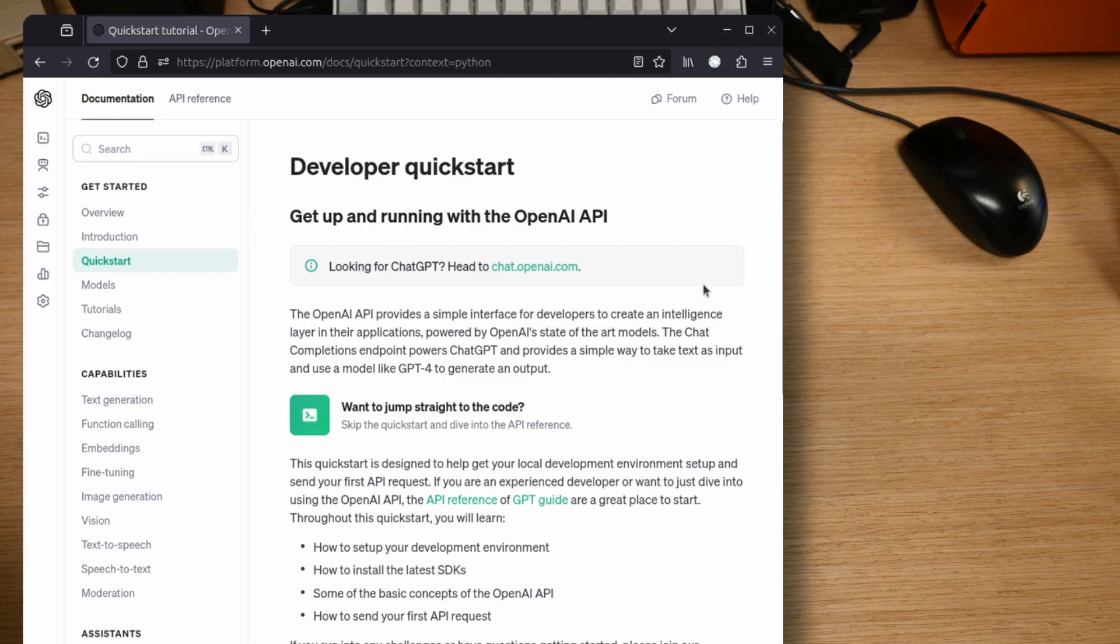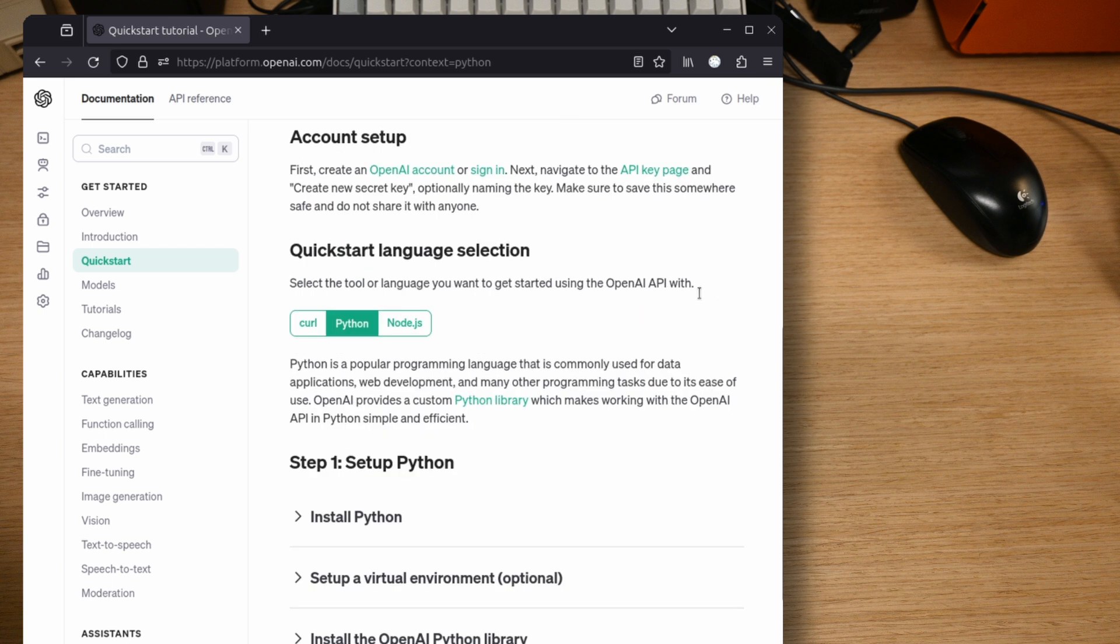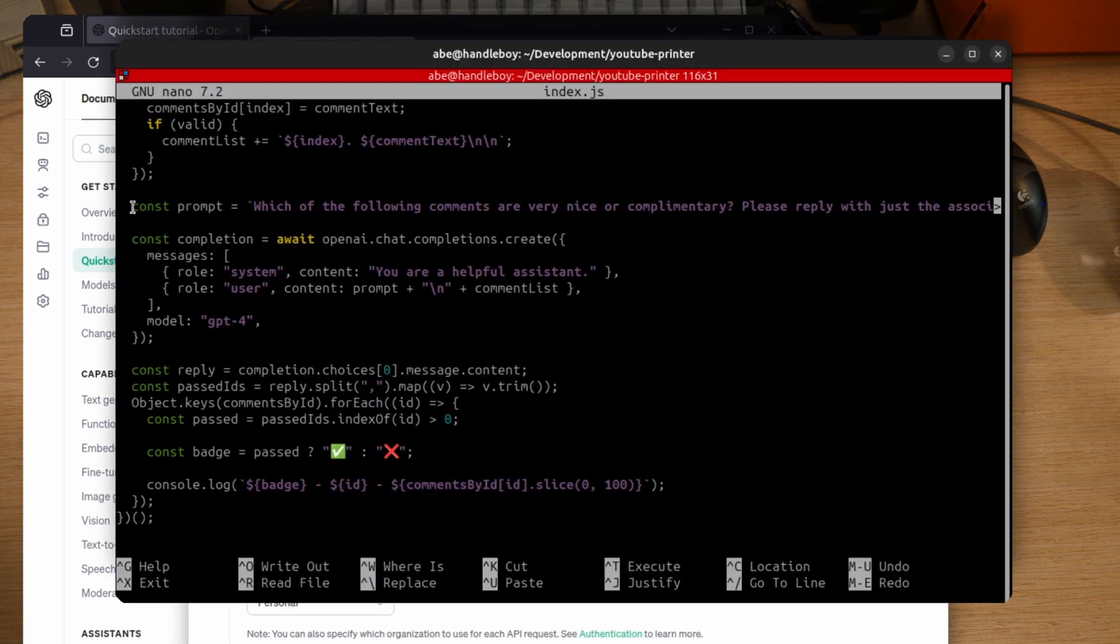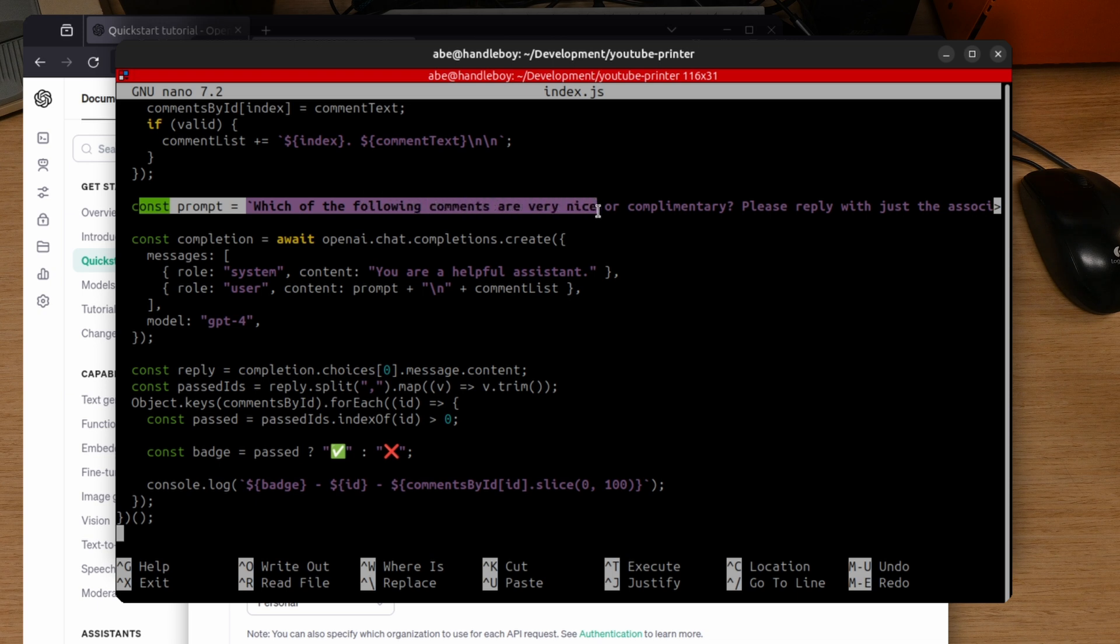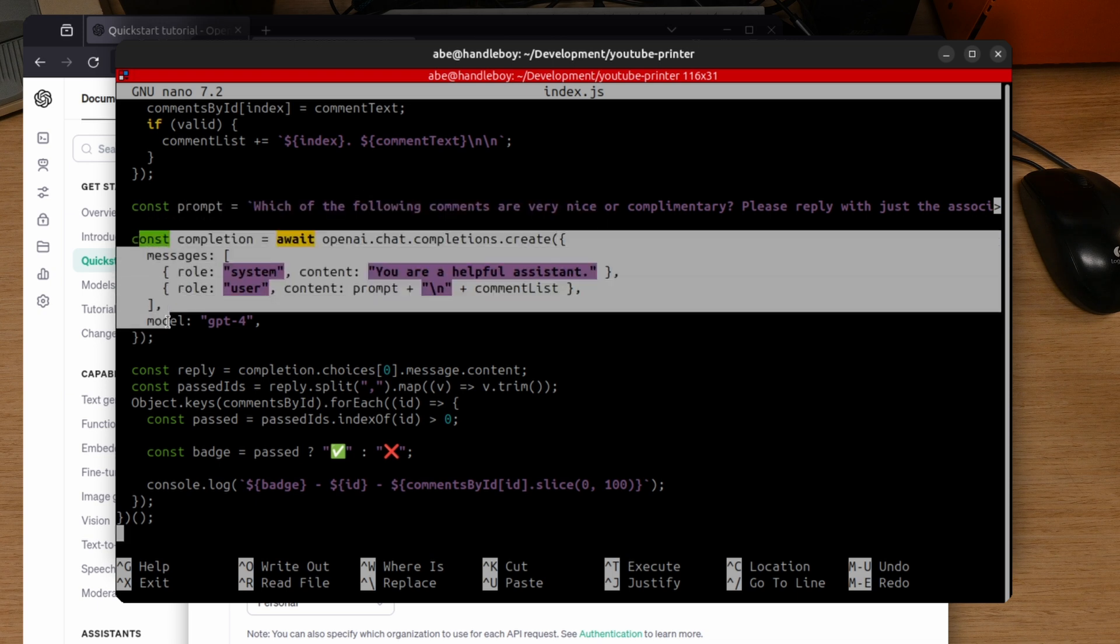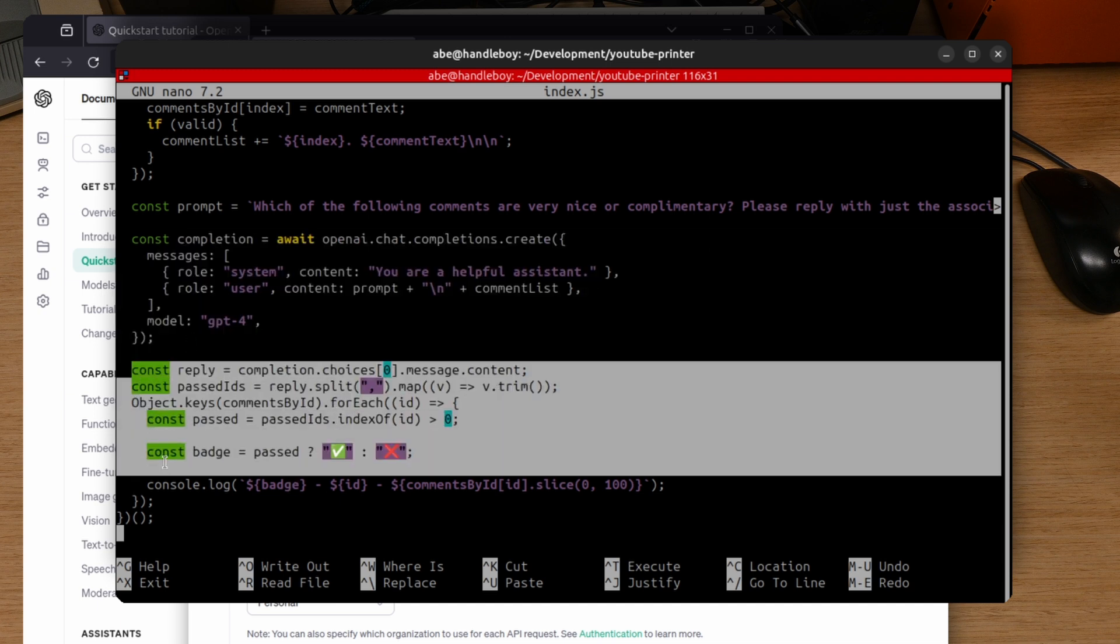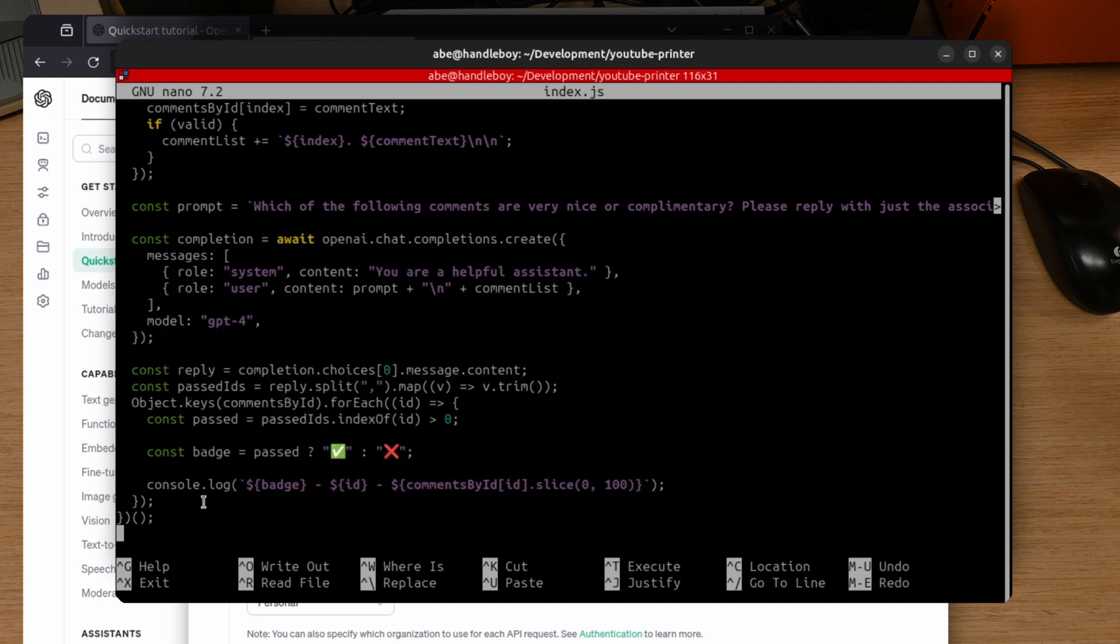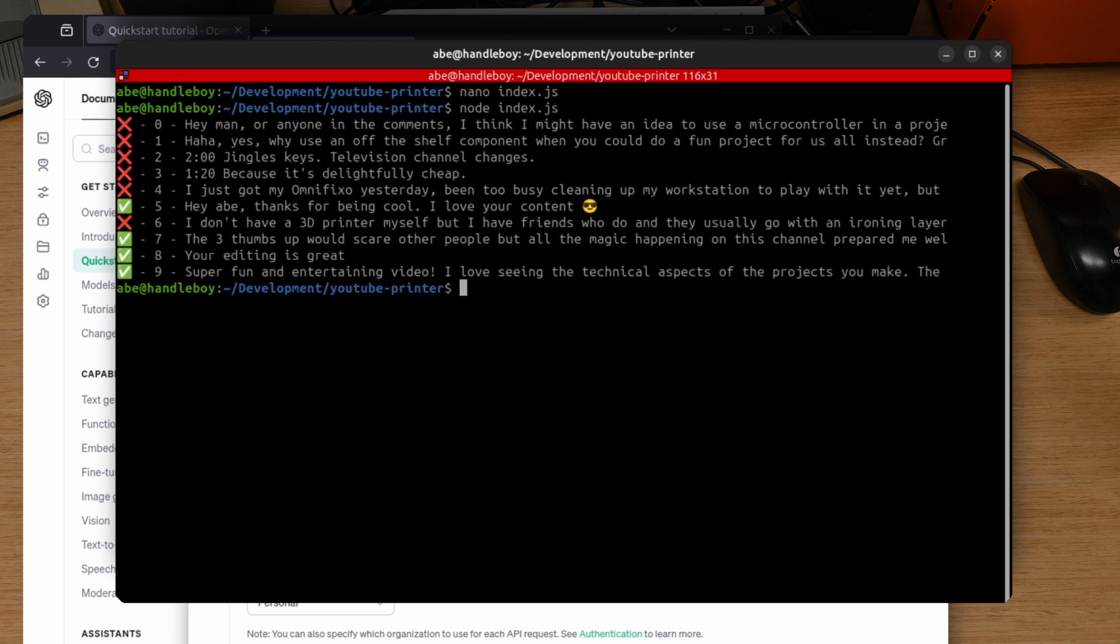We go look up the ChatGPT docs, we go get a ChatGPT API credential, we figure out how to make the request, and then we move that over into our script. We can make our final prompt by combining the question that we tested, along with what would have been the output that gets printed out, the list of comments, and then we just sort through that. We print out the ones that we want to keep with a check mark, and the X's are the ones that, for whatever reason, didn't make the cut.